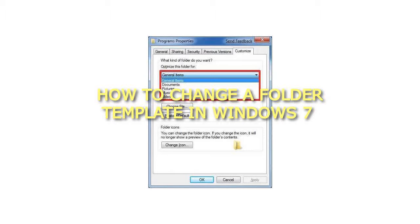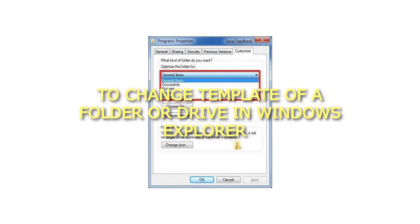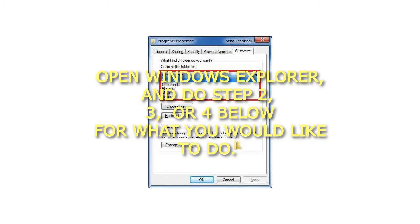How to Change a Folder Template in Windows 7. To change the template of a folder or drive in Windows Explorer, open Windows Explorer and do step 2, 3, or 4 below for what you would like to do.